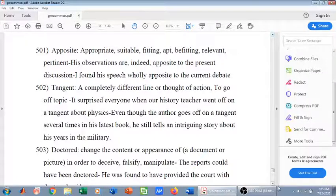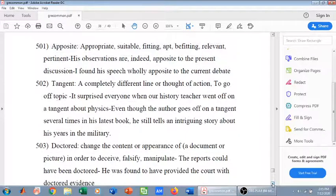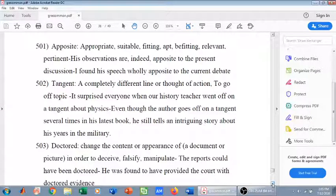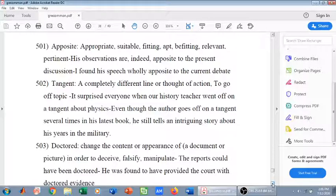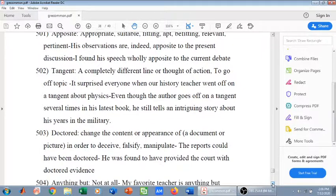Doctor means to change the contents or appearance of something — especially a document or picture — in order to deceive, falsify, or manipulate it. For example: 'The reports could have been doctored' — meaning manipulated, fabricated, or falsified. Second example: 'He was found to have provided the court with doctored evidence' — falsified, manipulated, tampered evidence.